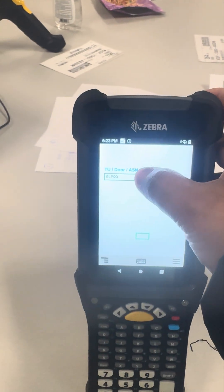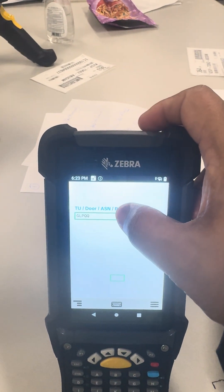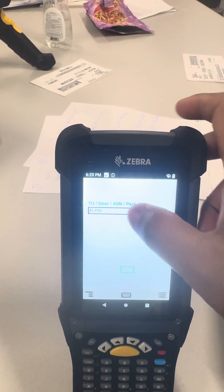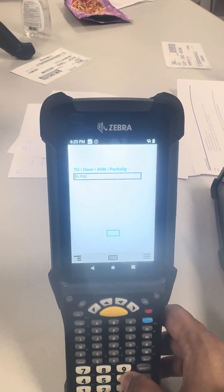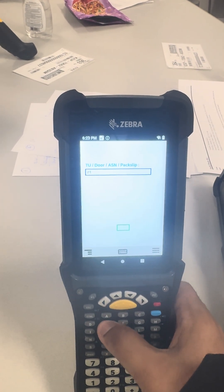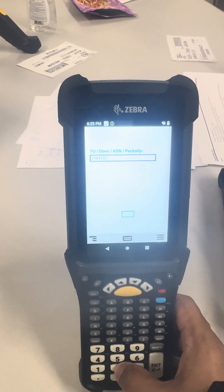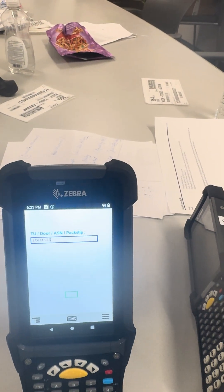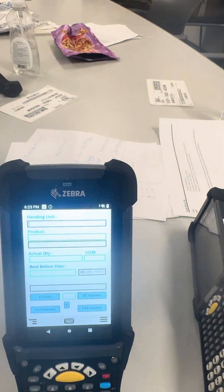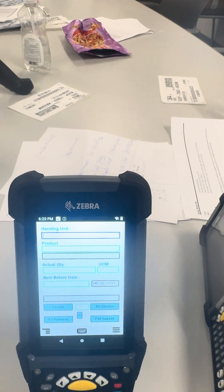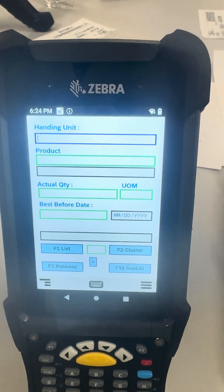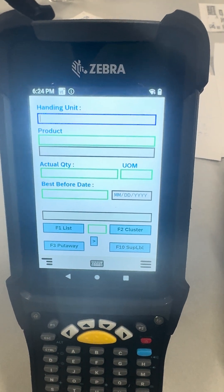Now we'll see a successful scenario. You can also see that the box is highlighting in blue color when we enter some value there. Wherever the cursor is, it is highlighted in blue color, and all the entry fields are in green color, and the display fields are in gray color.